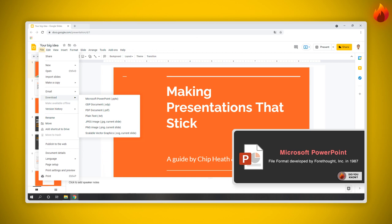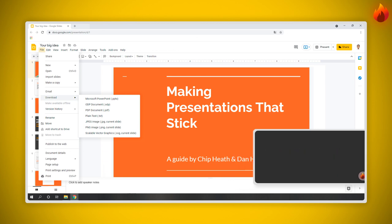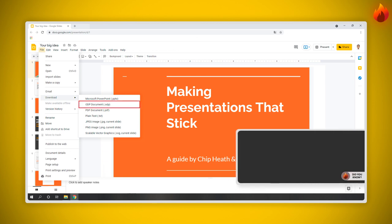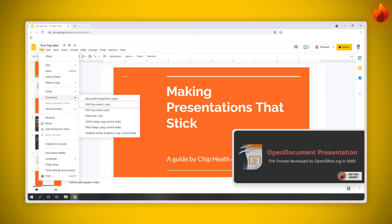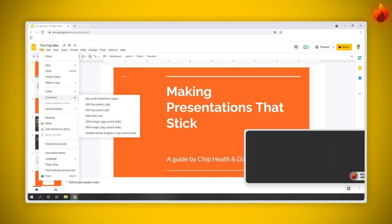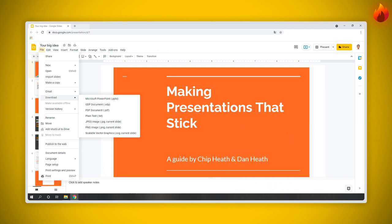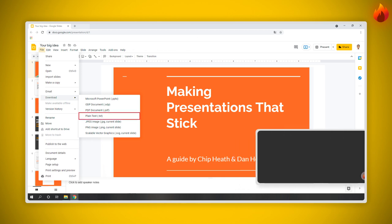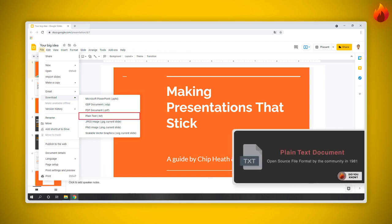There are also other options. You can download an ODP document, which stands for Open Document Presentation — this is a free alternative to PowerPoint. There's also a PDF document, which stands for Portable Document Format, and Plain Text, which will be downloaded as just text without images.